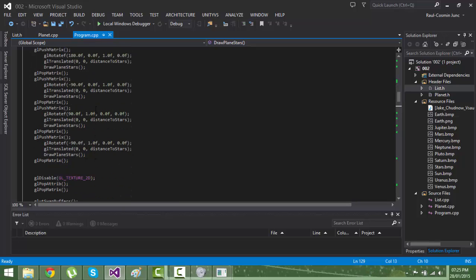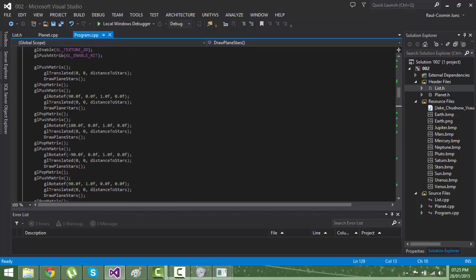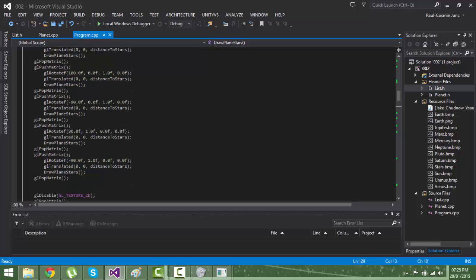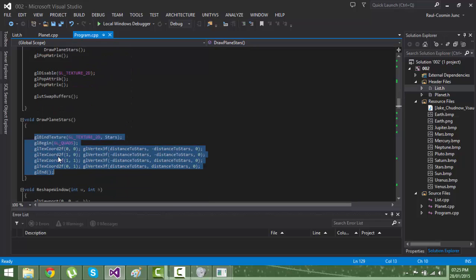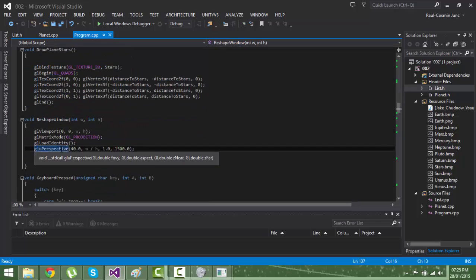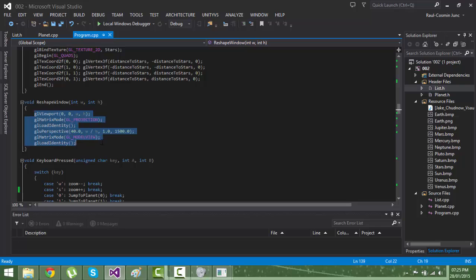There are like six calls of that function. Reshape window is a default function from GLUT.